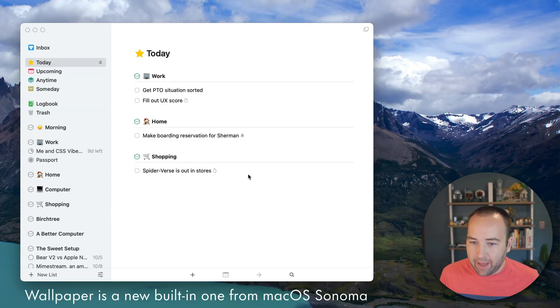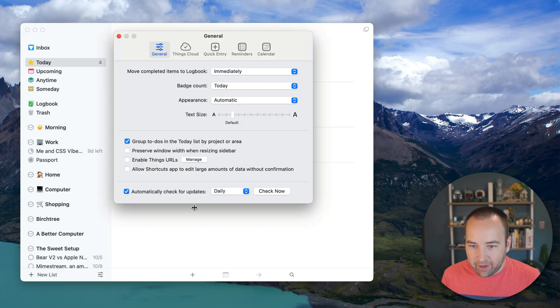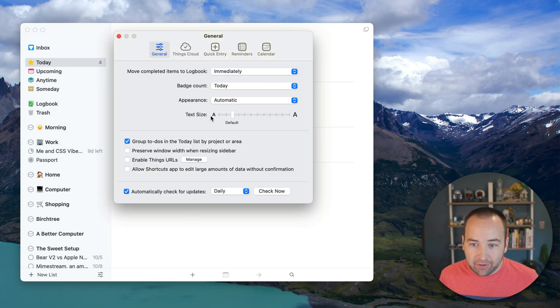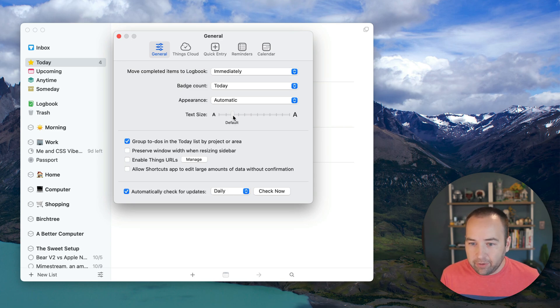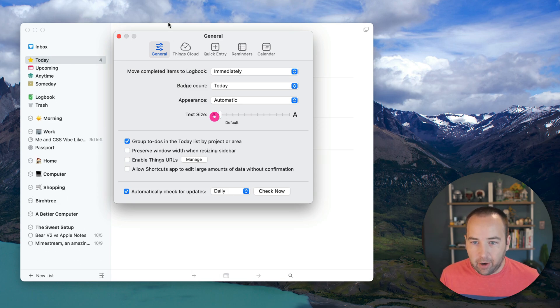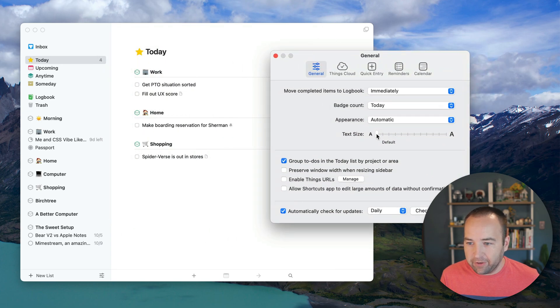First up is the Mac, and this looks pretty much normal right now. If we go into the app settings, on the general page you'll see a new option for text size. It defaults to whatever your system is set to, but you can make it smaller if you want. Let me move this over to the side so you can see.